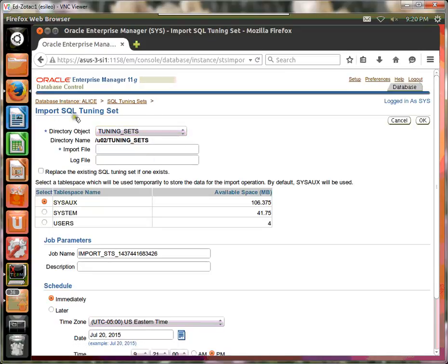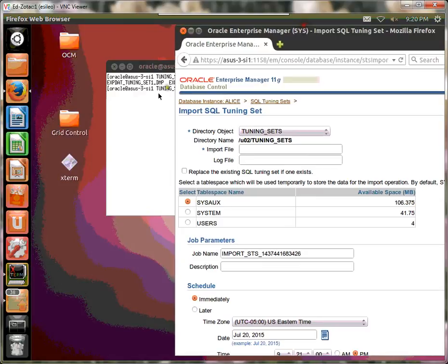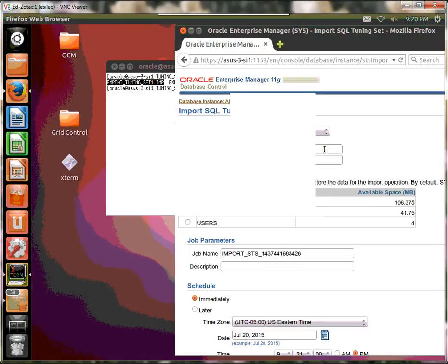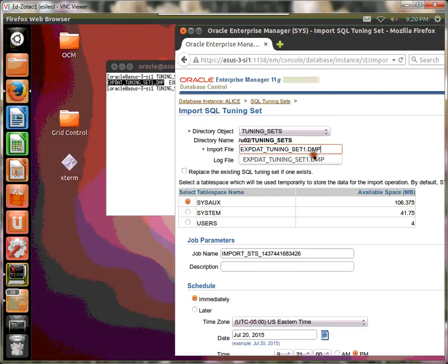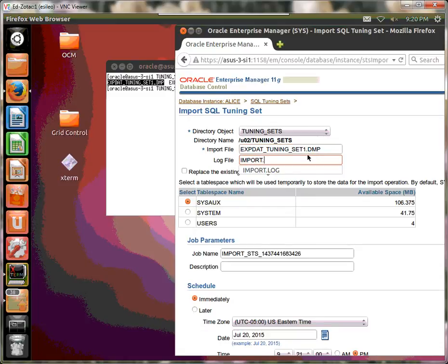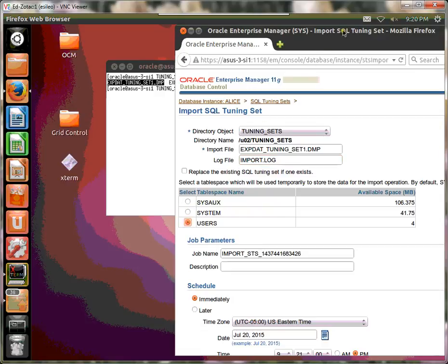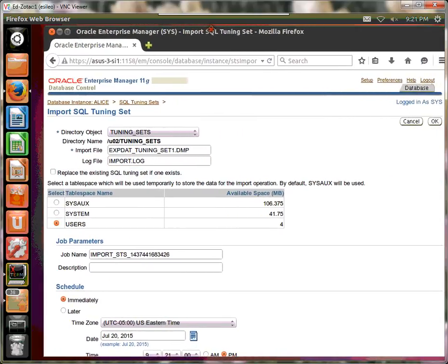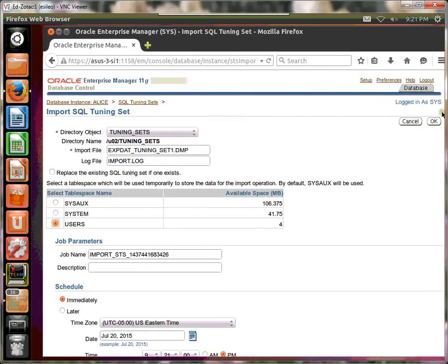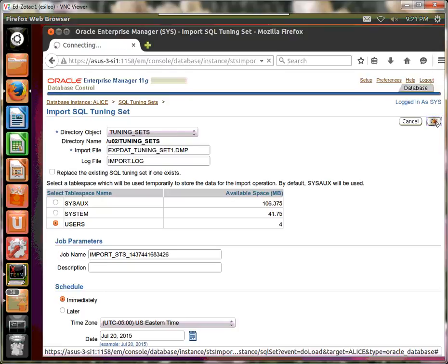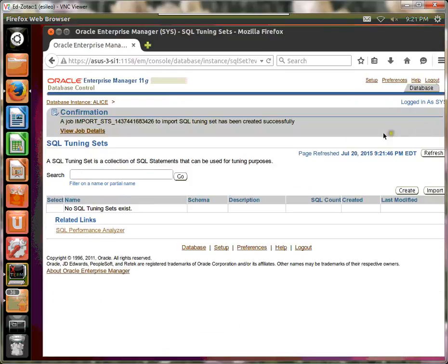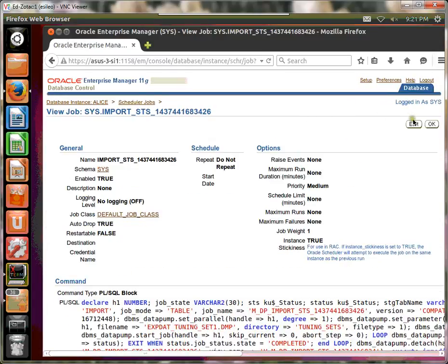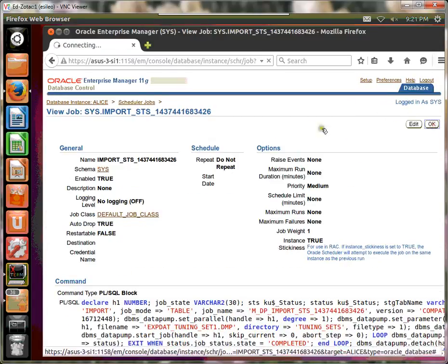Let's use the tuning set's directory object, and I need to know the file name. This is the dump file name. I'm going to use it. Word.log.users. Say OK. Look to job details. Say OK.